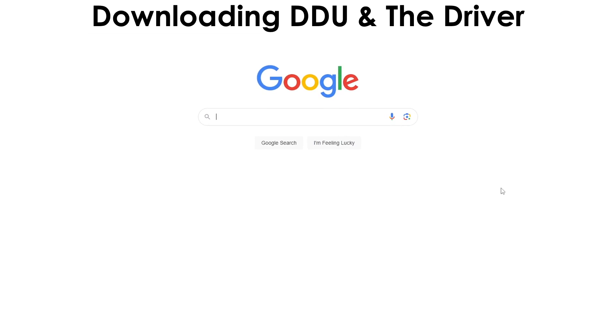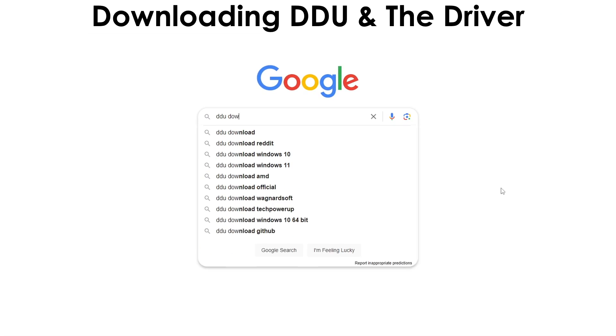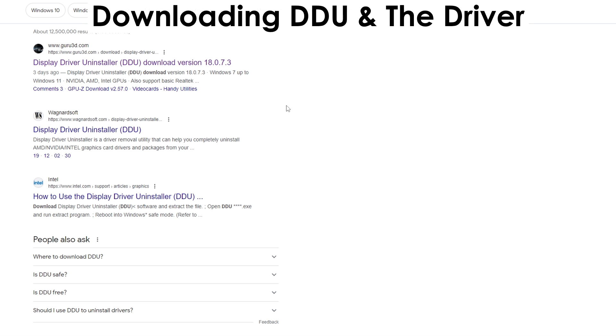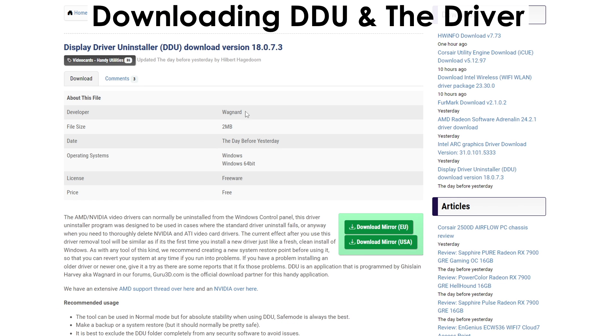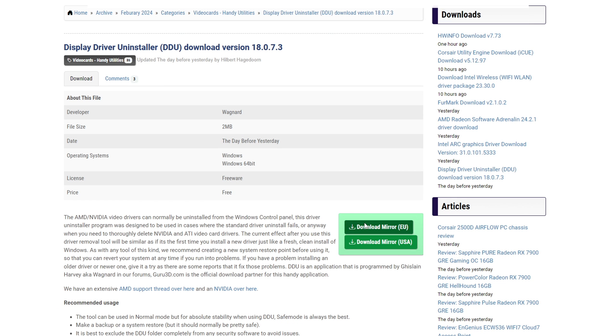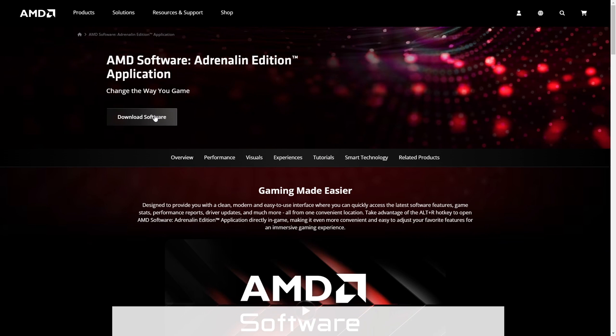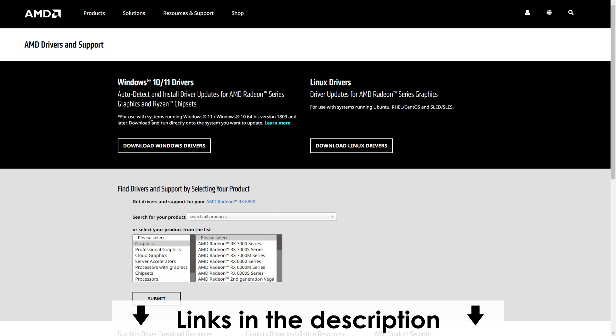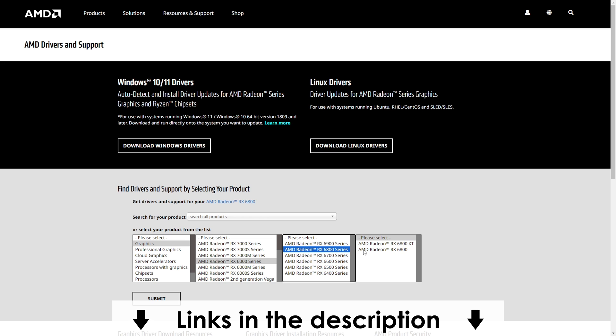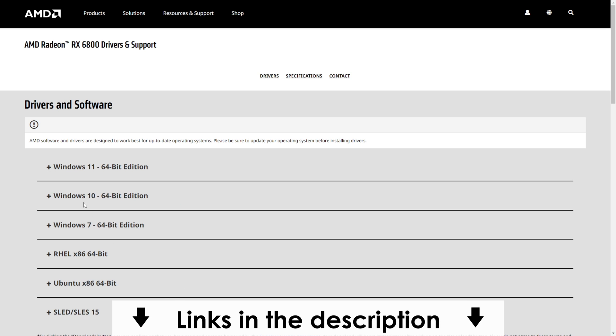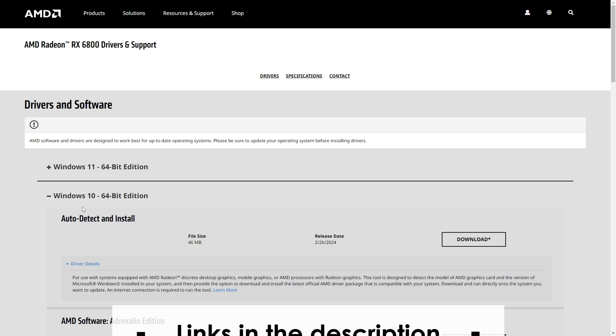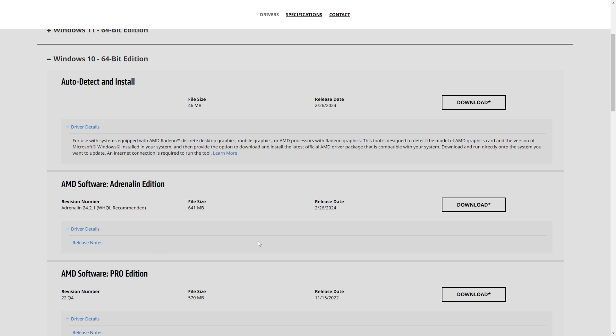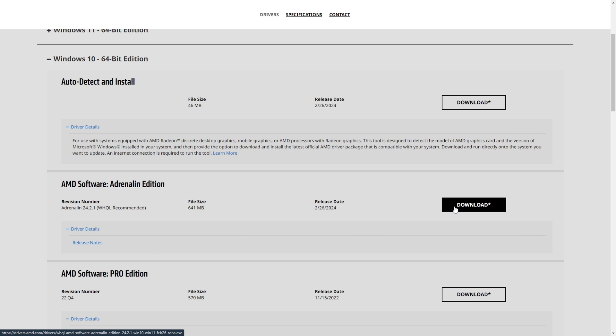The first thing we want to do is download the latest drivers for your particular GPU and the Display Driver Uninstaller software. You can find the links for everything below. In my case, I have an RX 6800, so I'm going to install the Adrenaline setup from AMD's website.